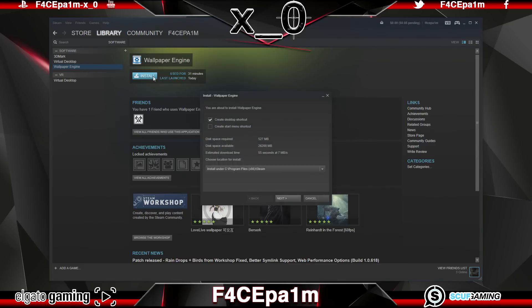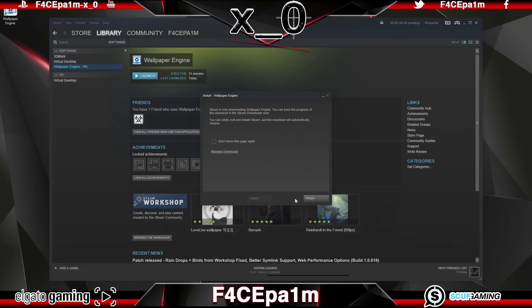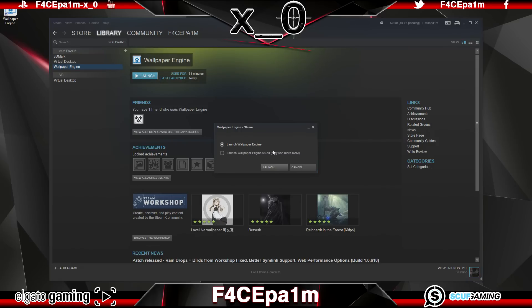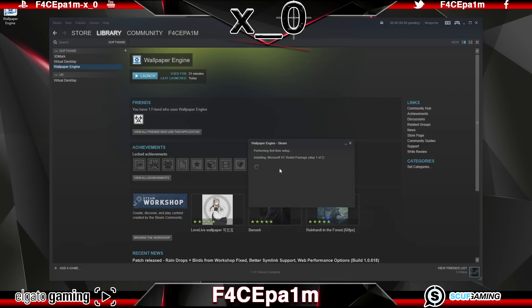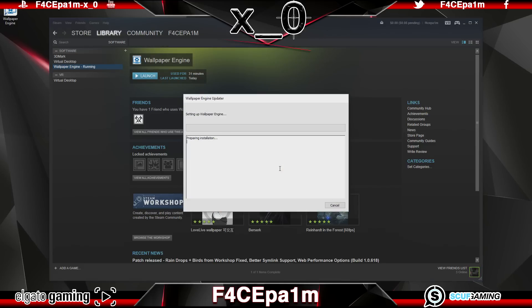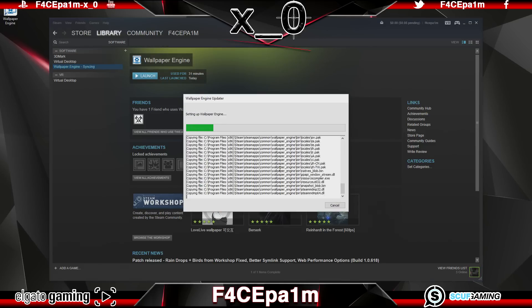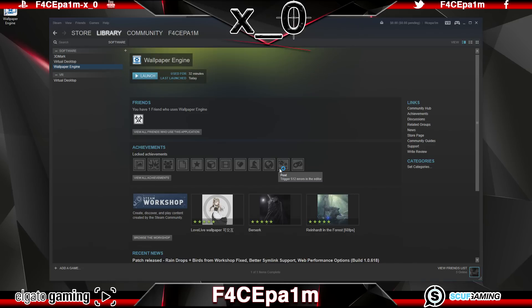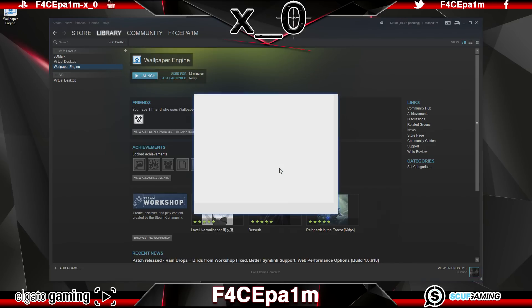After it's installed, you'll find the installed software size is 529 meg, or around half a gig on your hard drive. Once it's installed, you can choose whether to start up in 32-bit mode or 64-bit mode. Though 64-bit mode may use a little bit more RAM, I just left it default even though I'm using Windows 10 64-bit, as this software is light enough that it doesn't really have much impact on system performance anyway.